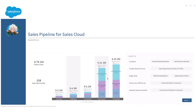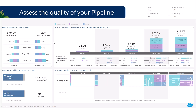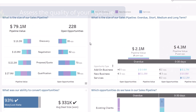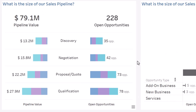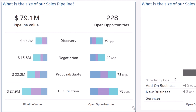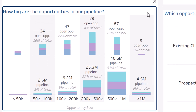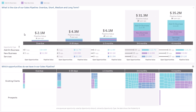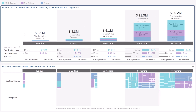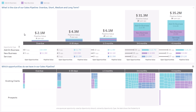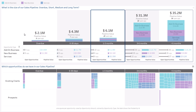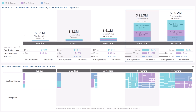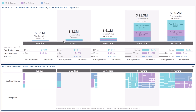First, assess the quality of your pipeline: overall pipeline split by stage or by opportunity size. When are you supposed to close this pipeline — within 30 days, three months, or more? What type and size are the underlying opportunities?